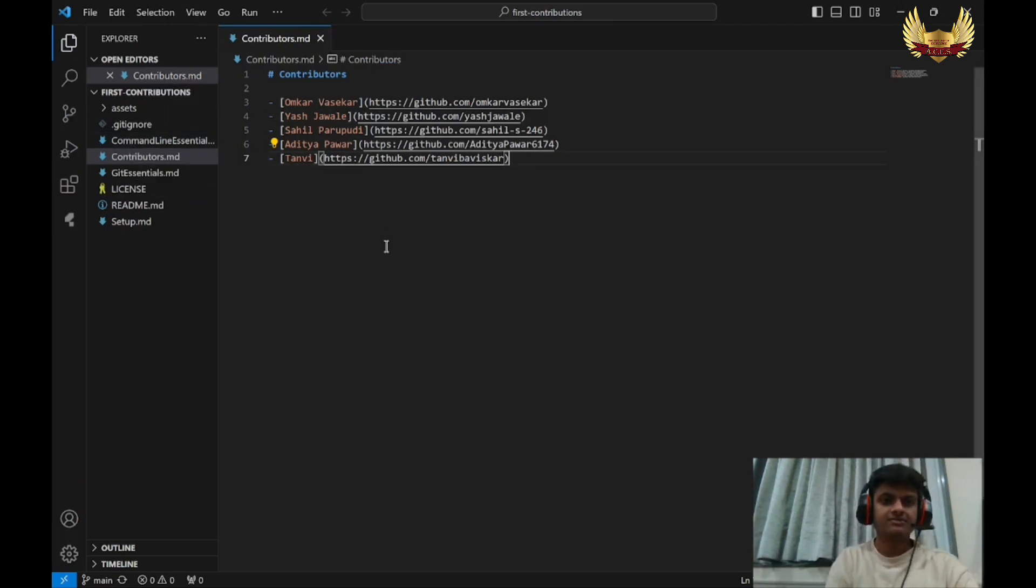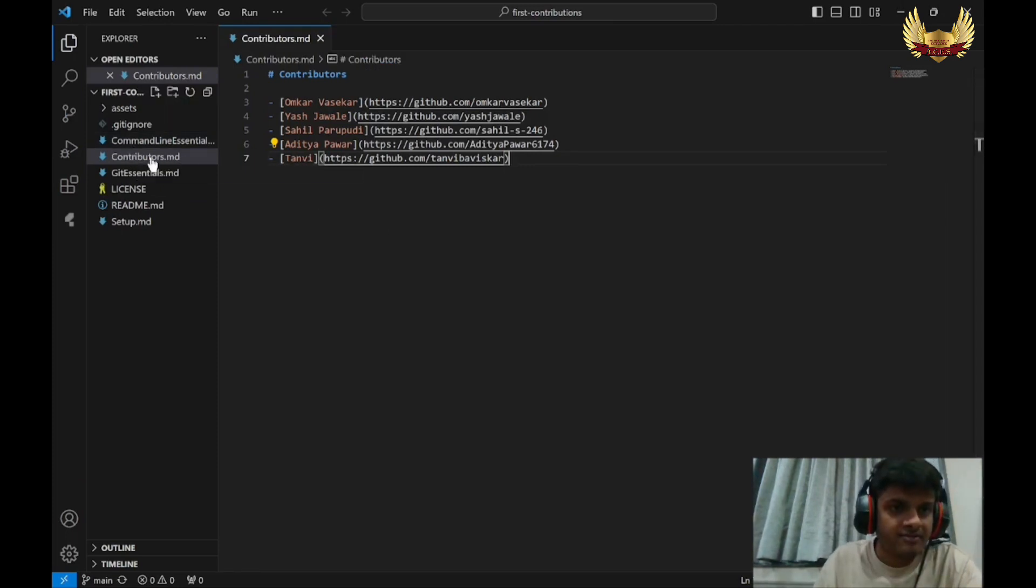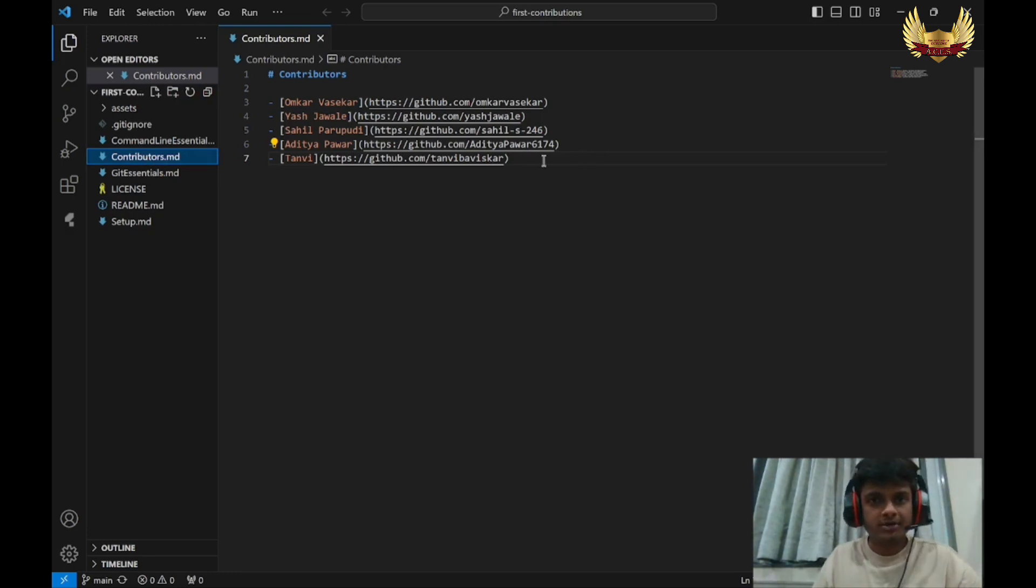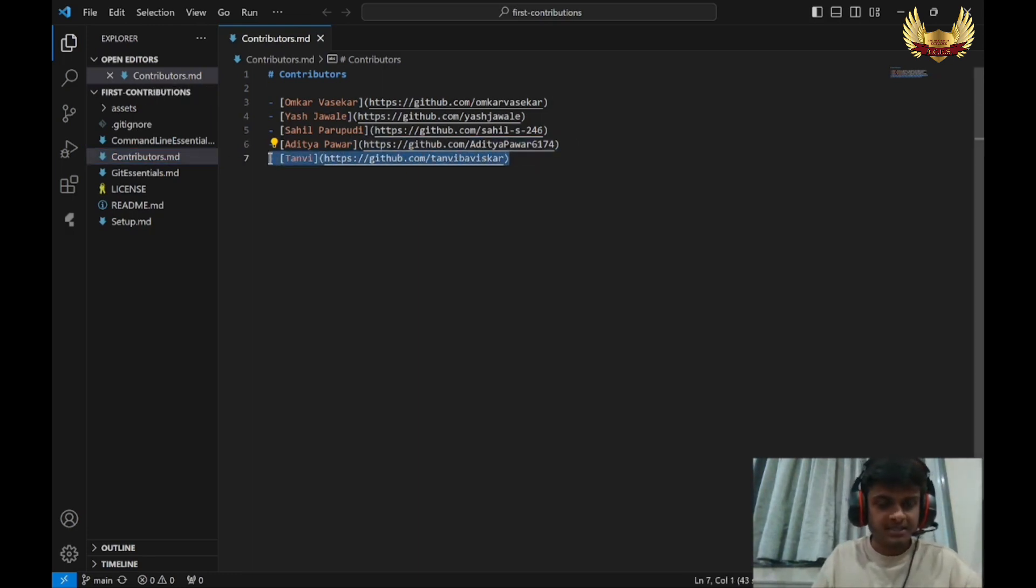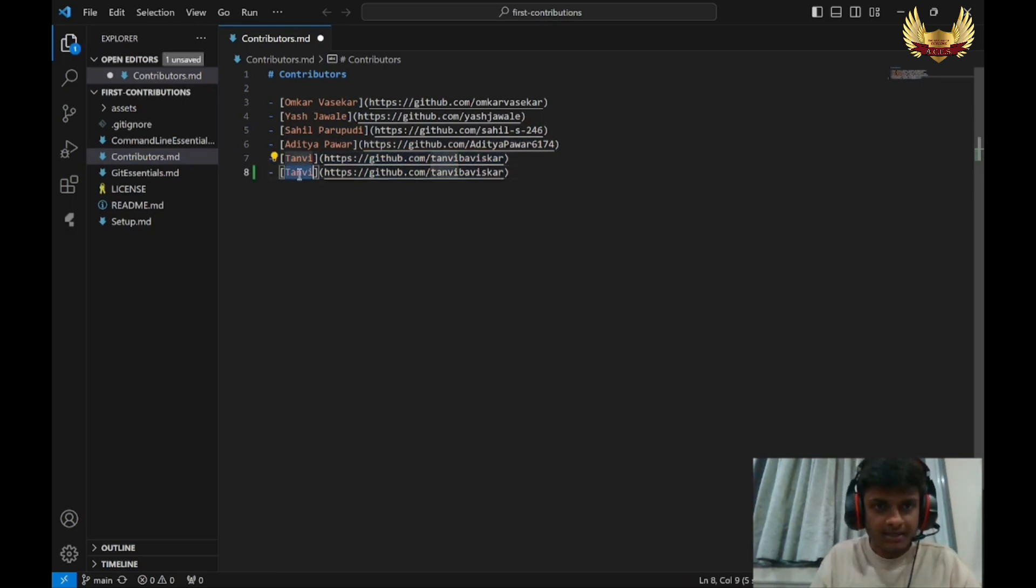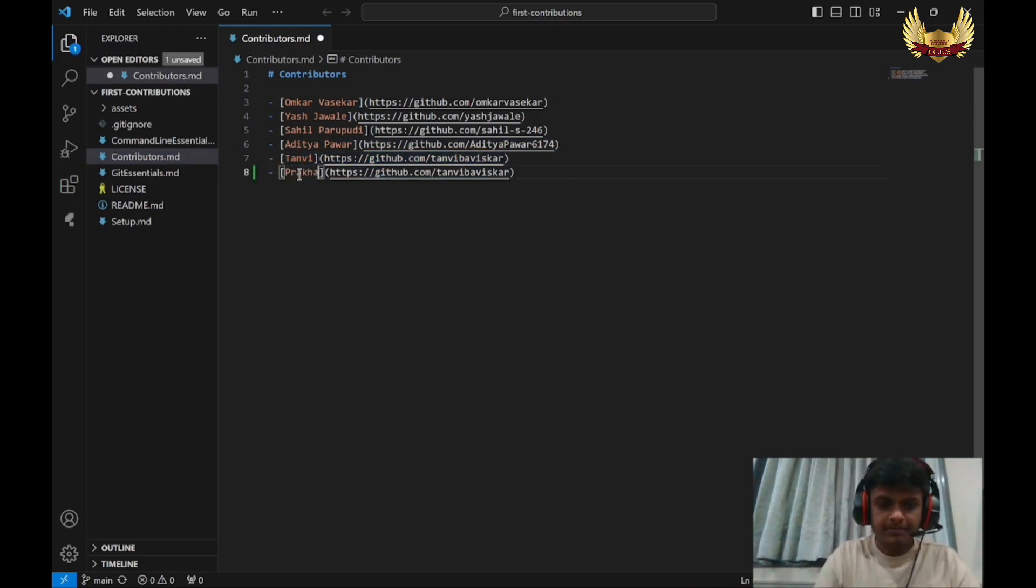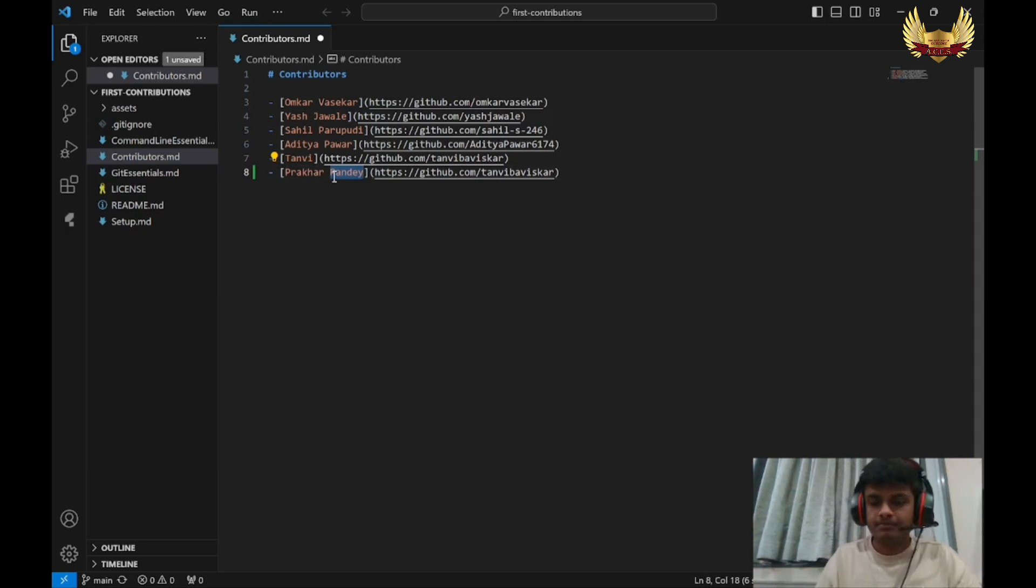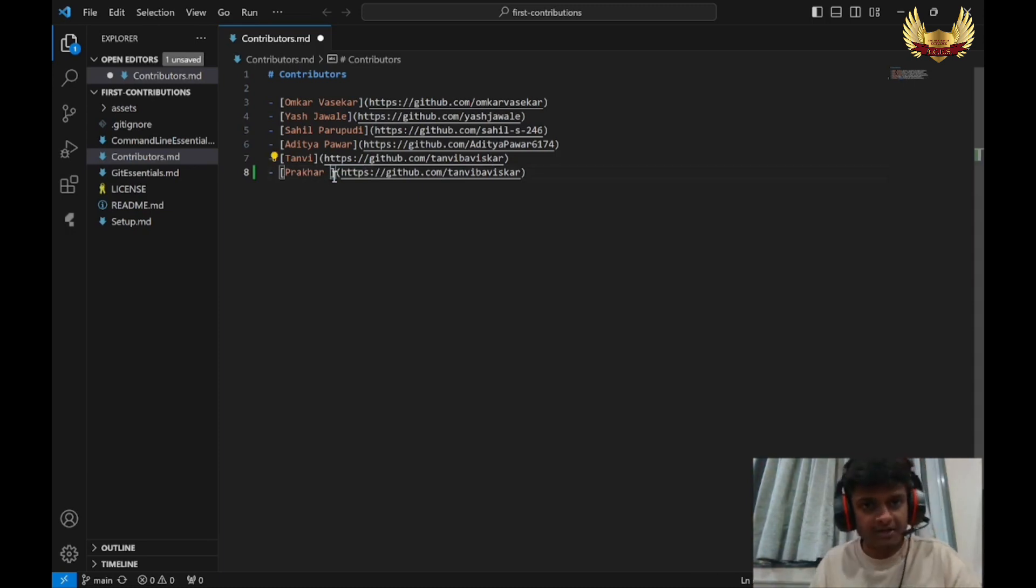Once we are in VS Code, we will go to that file Contributors.md in which we have to contribute. We will copy this format and paste it here. And here we will put our name: Prakhar Pandey. So this is the display area - Prakhar Pandey is going to be displayed.